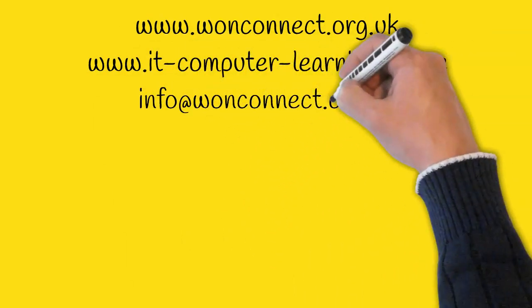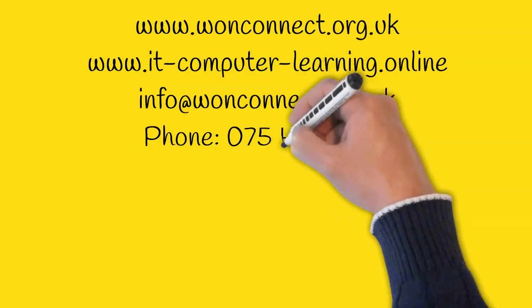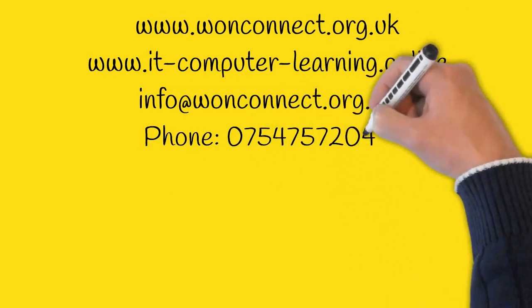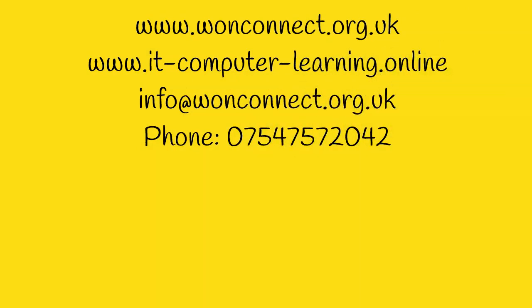If you enjoyed this video please like, share it and subscribe to our channel. Thank you, have a nice day and stay safe.